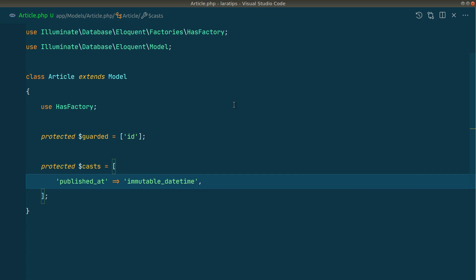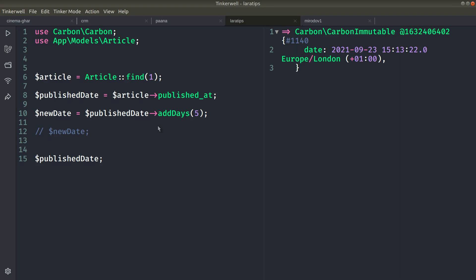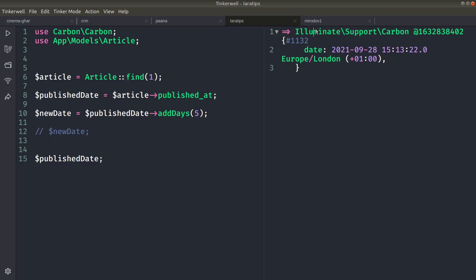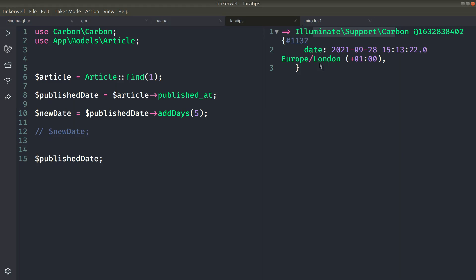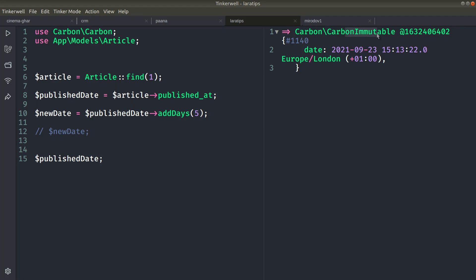You might also have seen a new object here which is CarbonImmutable. Before when we used only datetime, it would return the Carbon instance like this. But after we change this to immutable, it will return the immutable instance. When we use this CarbonImmutable, the state of the original object will never change and we will not face this kind of issue in our application.